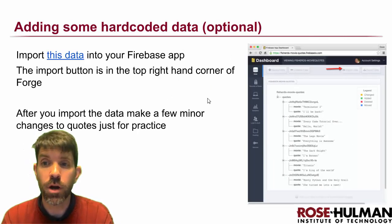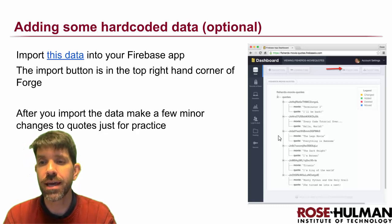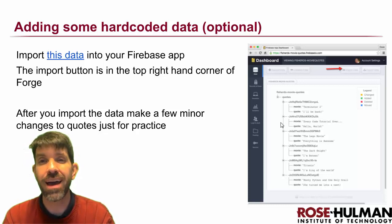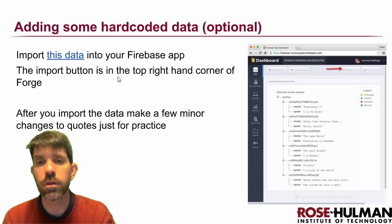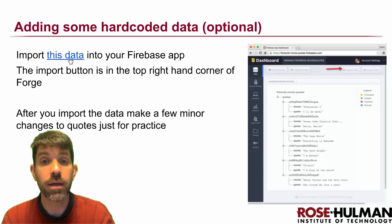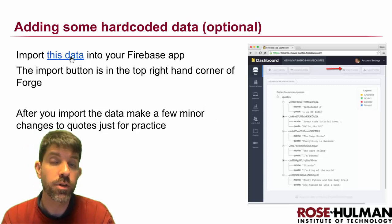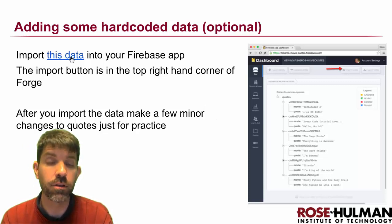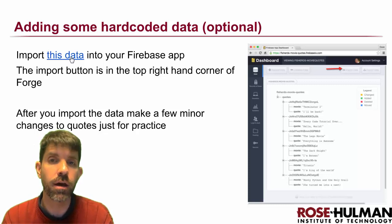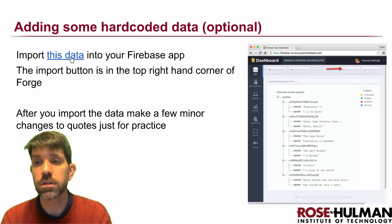Let's get started. We're actually going to start with adding some hard-coded data just to save you the data entry of having some movie quotes to start with, and we'll import this data right into our Firebase app.